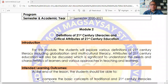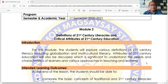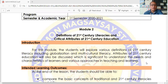The title of Module 2 is Definitions of 21st Century Literacies and Critical Attributes of 21st Century Education. For this module, the students will explore various definitions of 21st Century Literacy including Globalization and Multicultural Literacy. Attributes of 21st Century Education will also be discussed, which is significant to understand the needs and characteristics of learners and various approaches in teaching and learning.